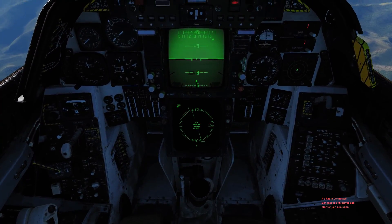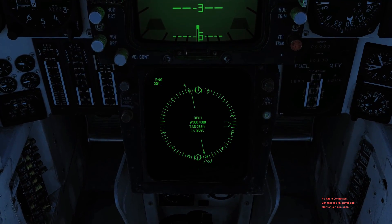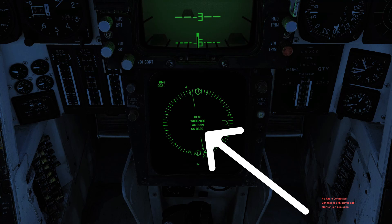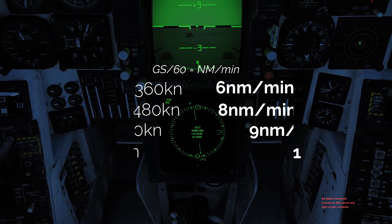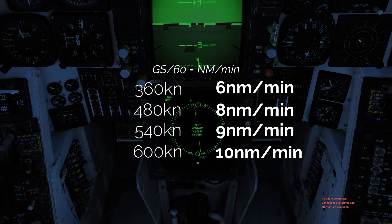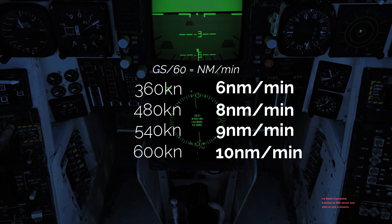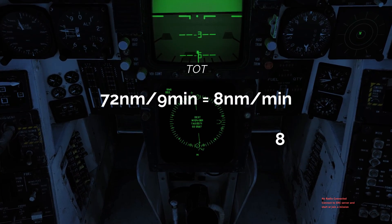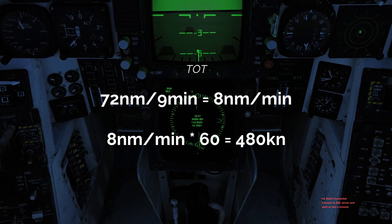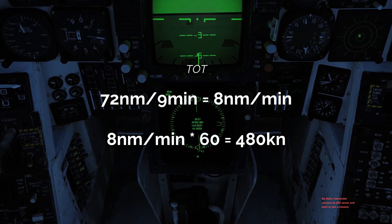Last but not least, speed — more specifically, ground speed, which is crucial if you have to meet time on target. In the Tomcat, the ground speed is actually displayed. Divide your current ground speed by 60 and you know how many miles per minute you're making: at 360 knots you're making 6 miles a minute, at 600 knots you're making 10 miles a minute. So if your next waypoint is 72 nautical miles away and you have to meet your time on target in 9 minutes, you need to make 8 nautical miles a minute, and your RIO will be screaming at you to do 480 knots ground speed.